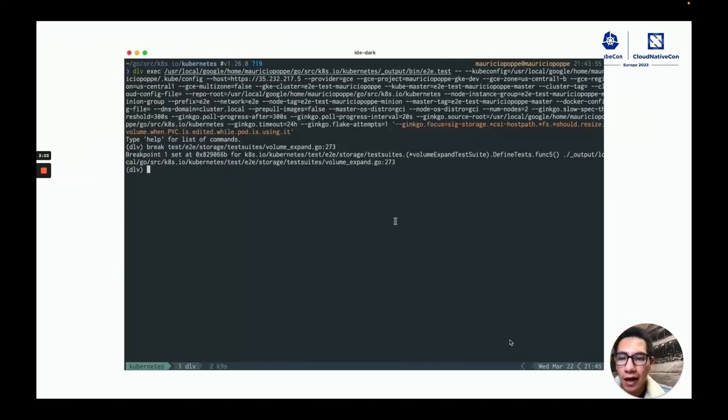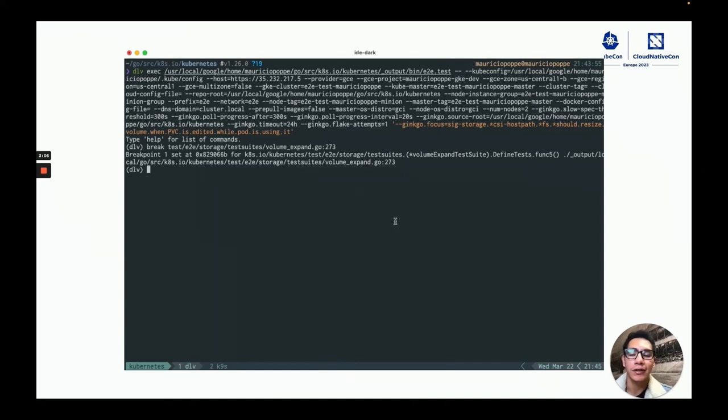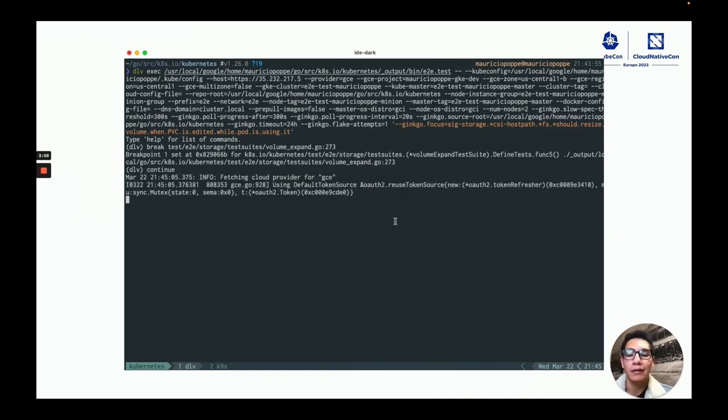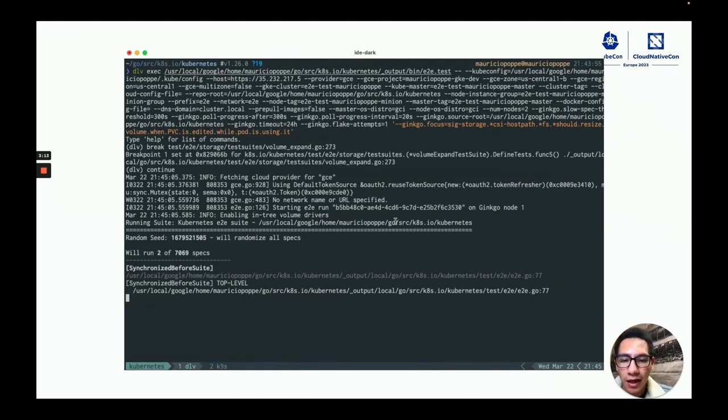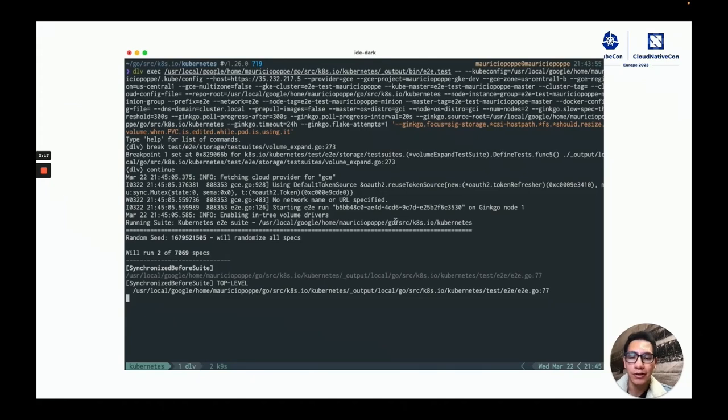And with that, I could see the Delp command prompt and I could enter a few statements like break and continue. Break in this case is stopping at one line in the volume expansion code in the Storage test suite.